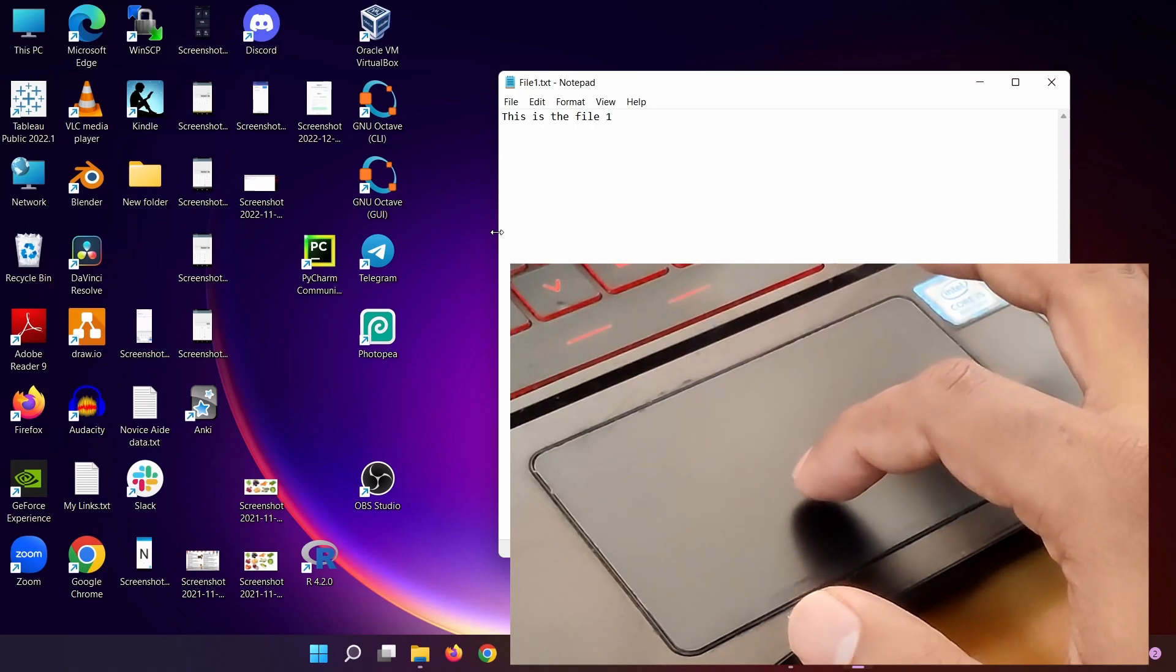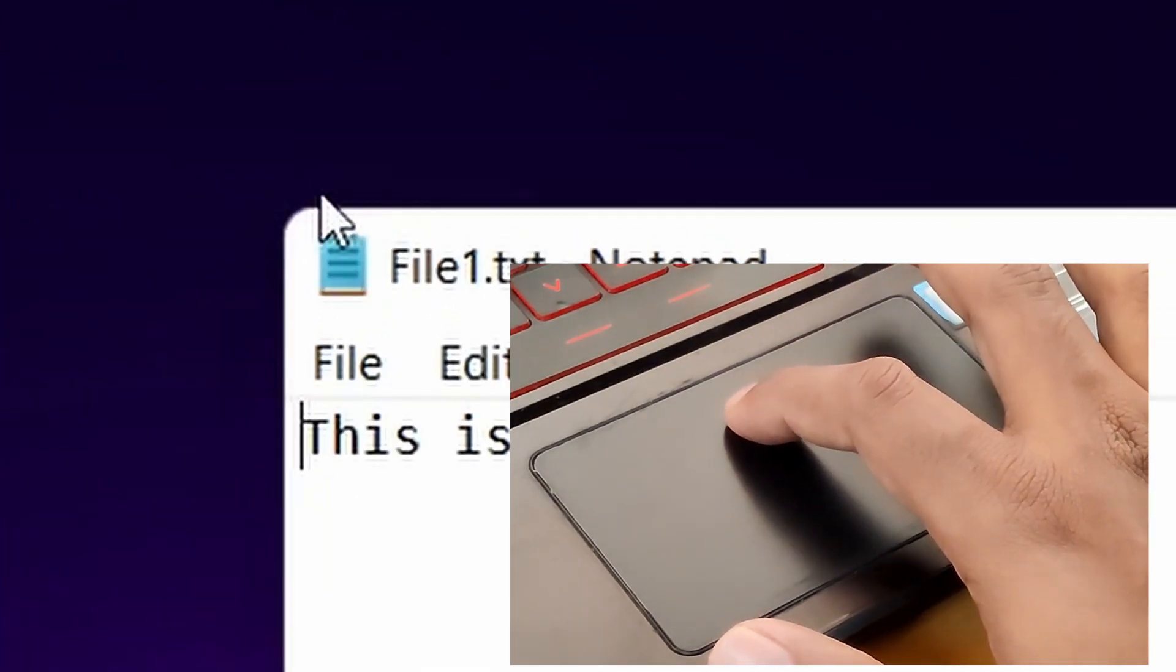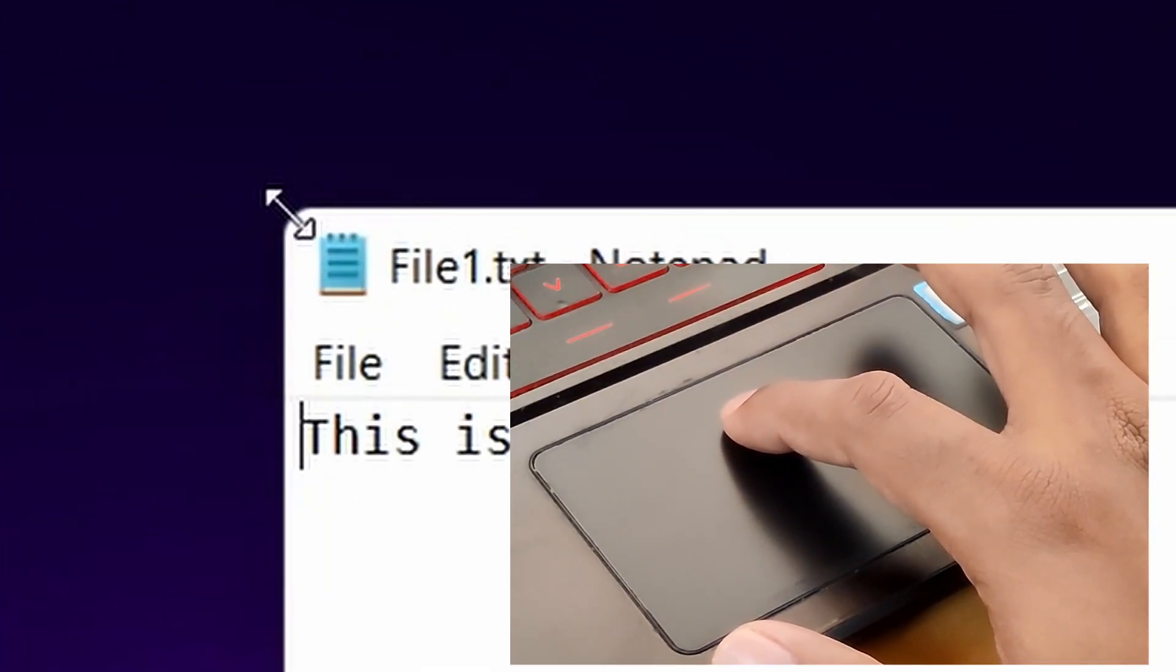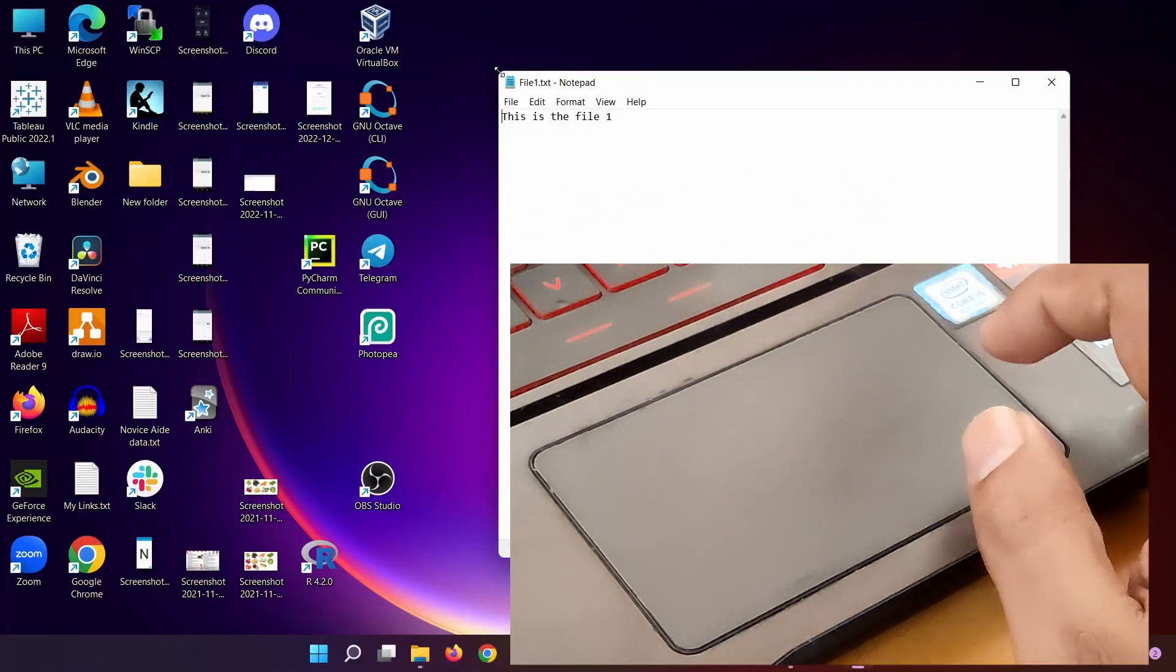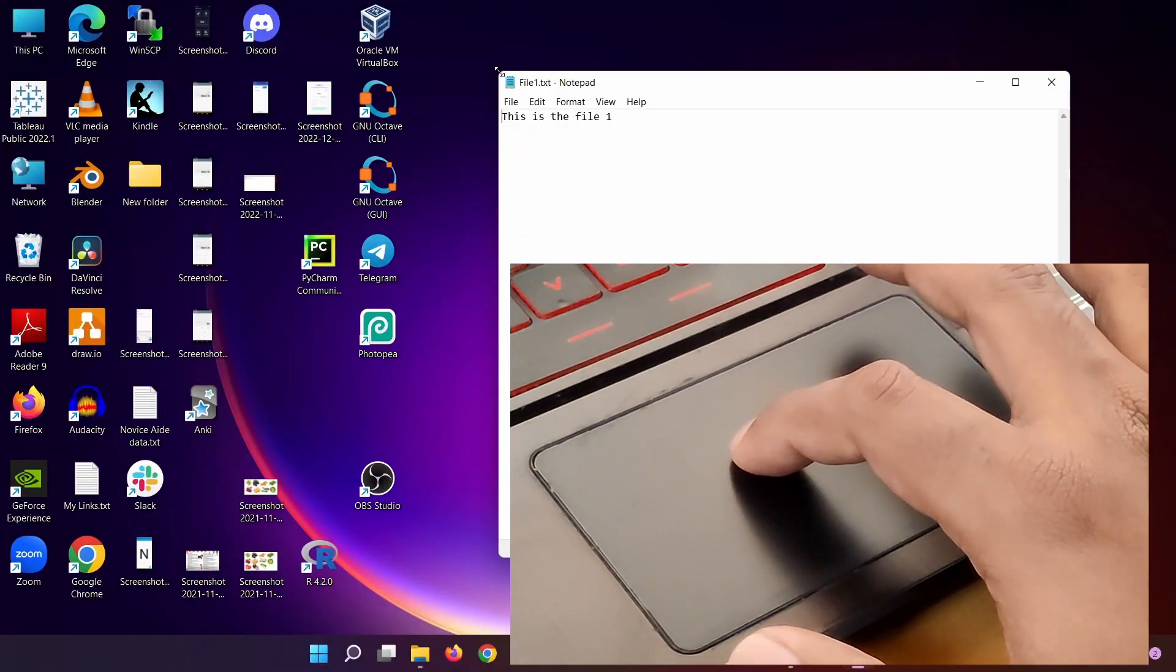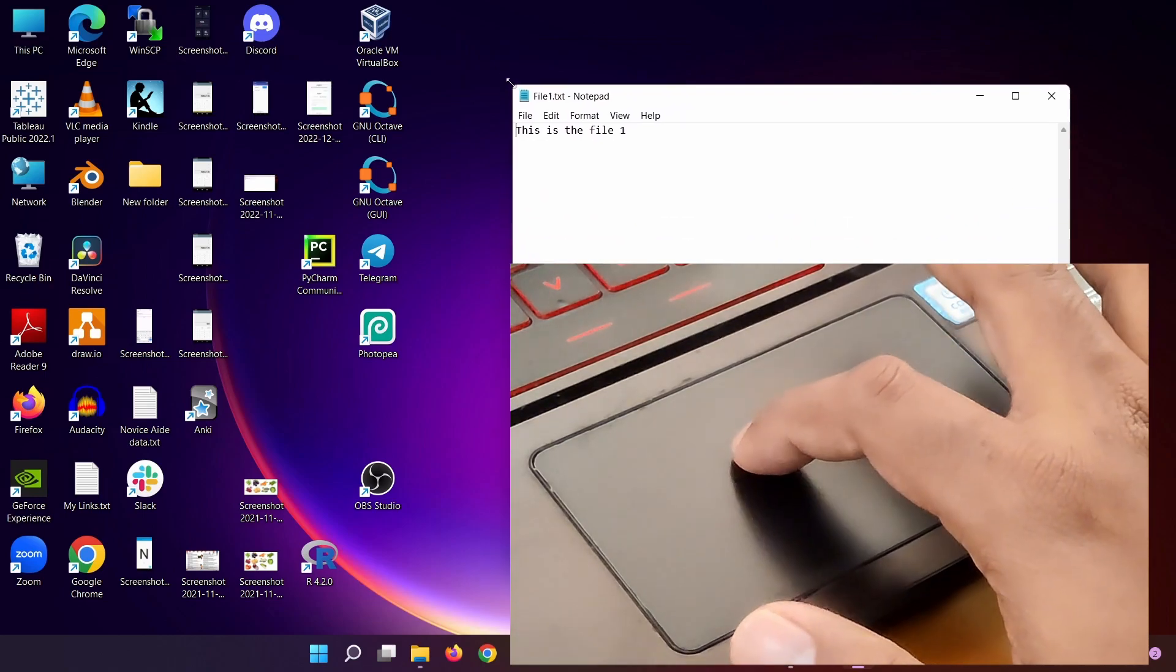move the cursor to the corners of the window until the cursor turns to a double-sided arrow and do the double tap and drag. The window will get resized in height and width.